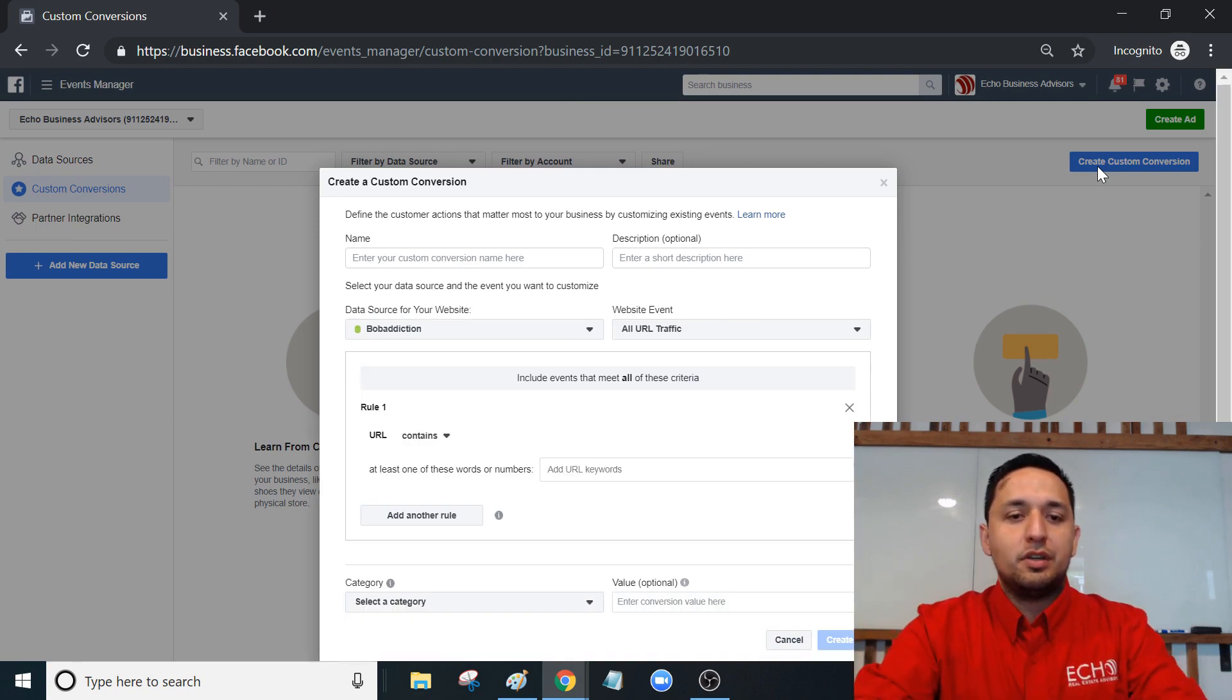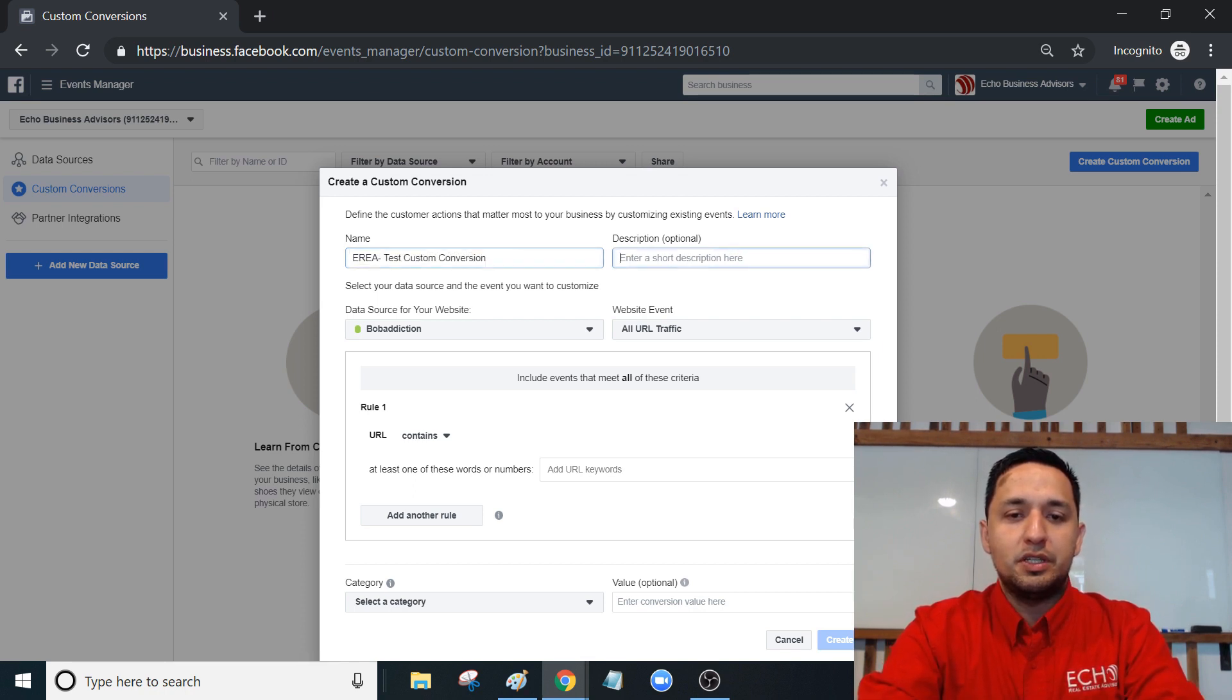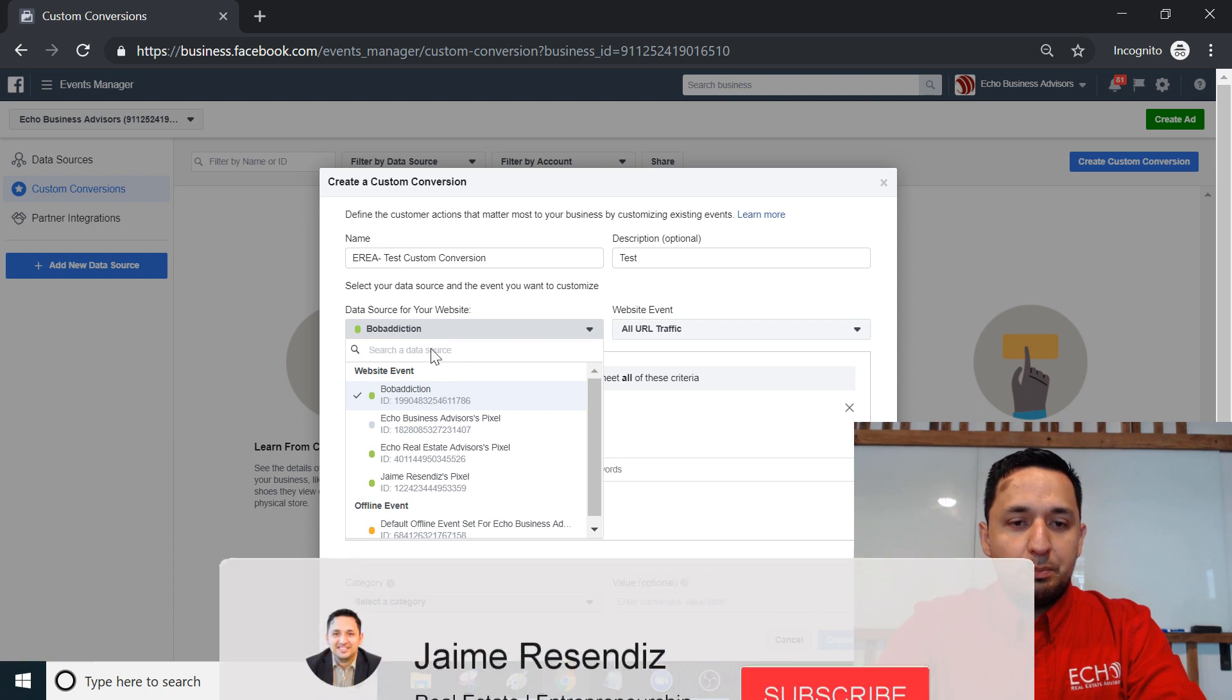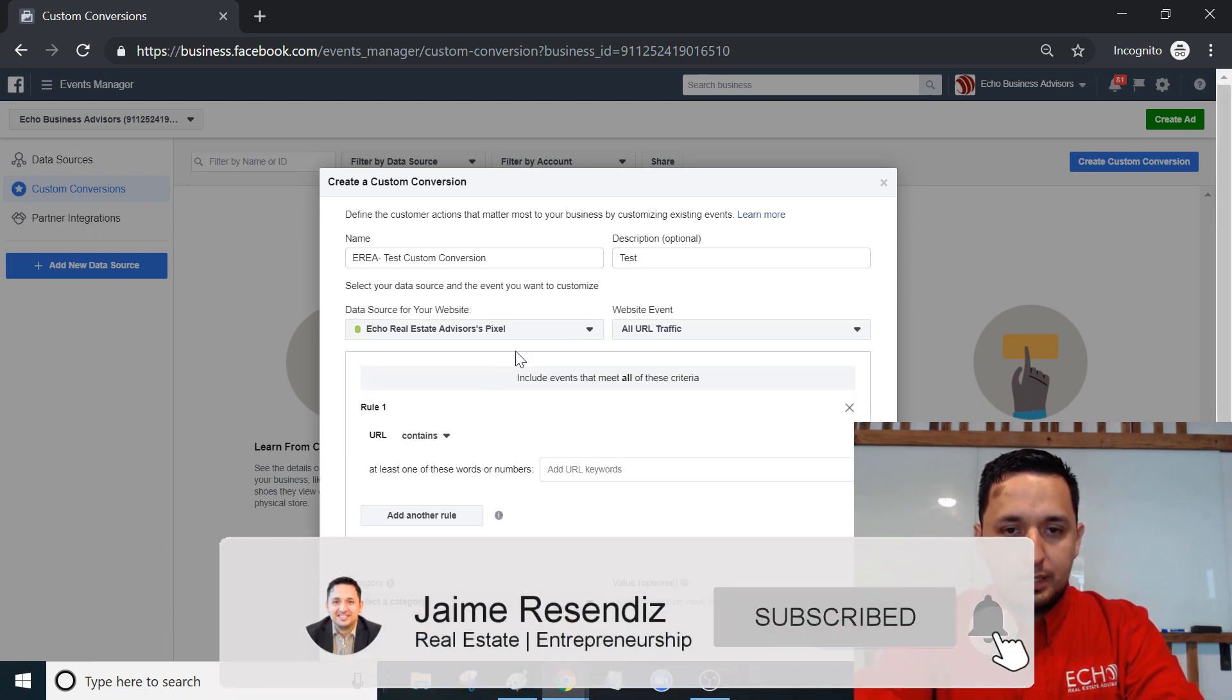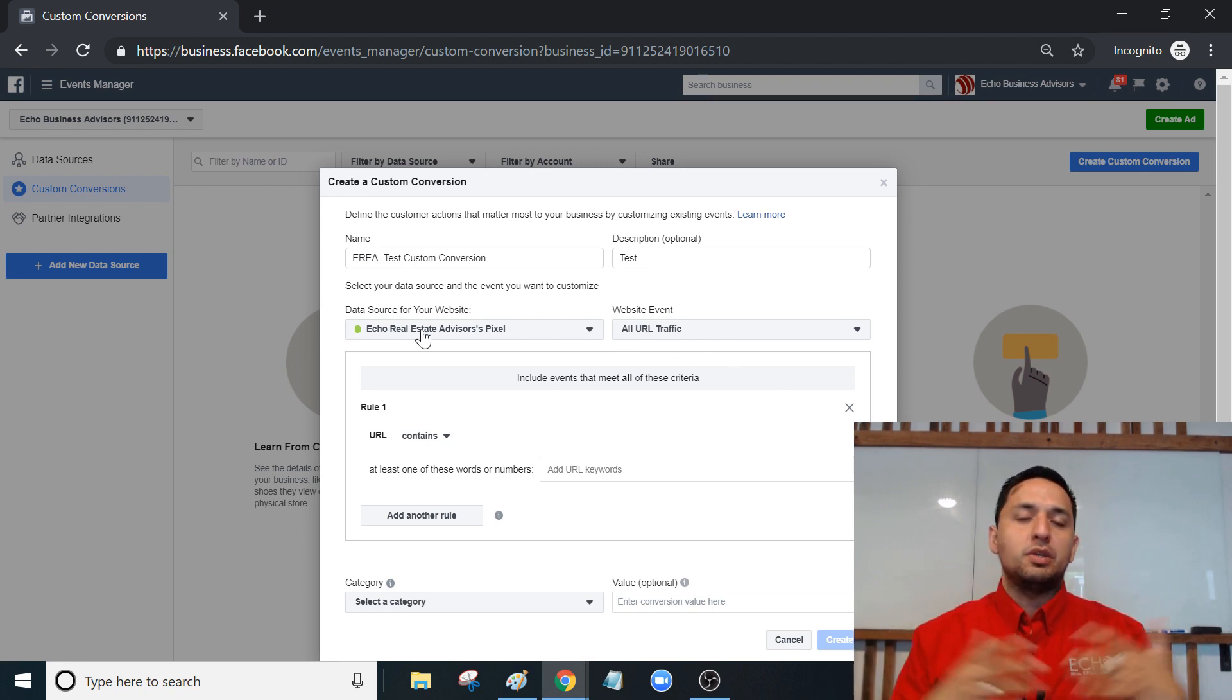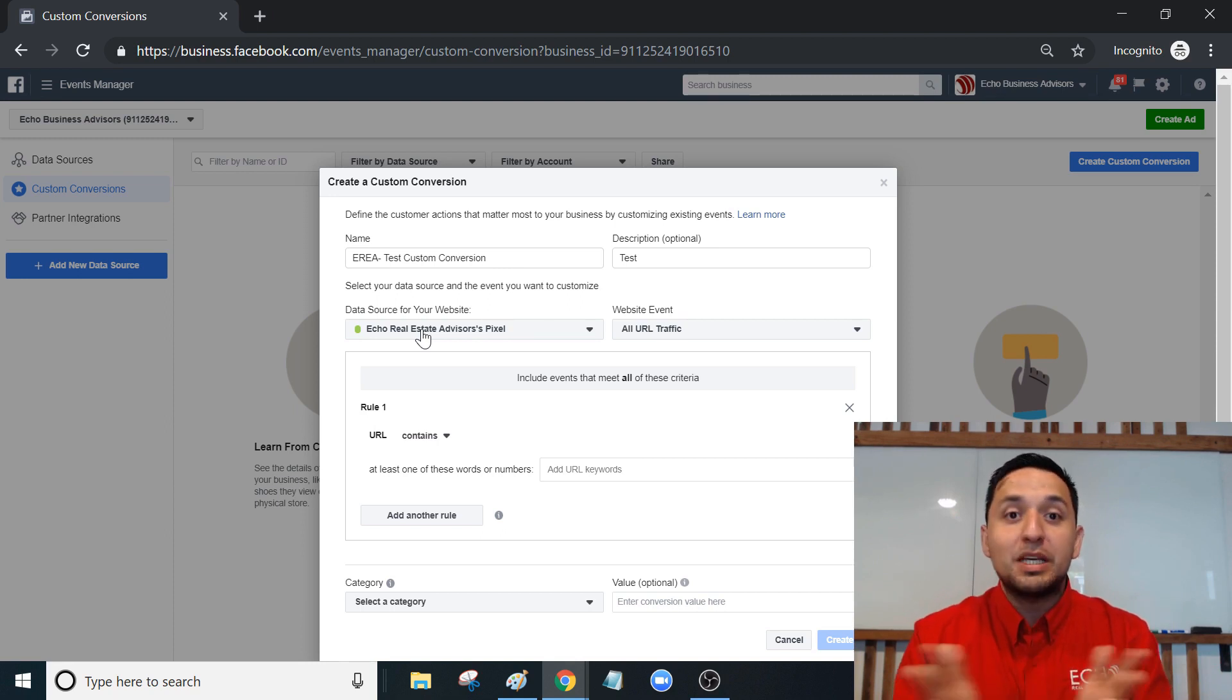All right, so our custom conversion, we're going to name it Echo Real Estate Advisors Test Custom Conversion. We don't need a description but we can. We're just going to put test. That's a different pixel for another business that I am no longer a business partner in.